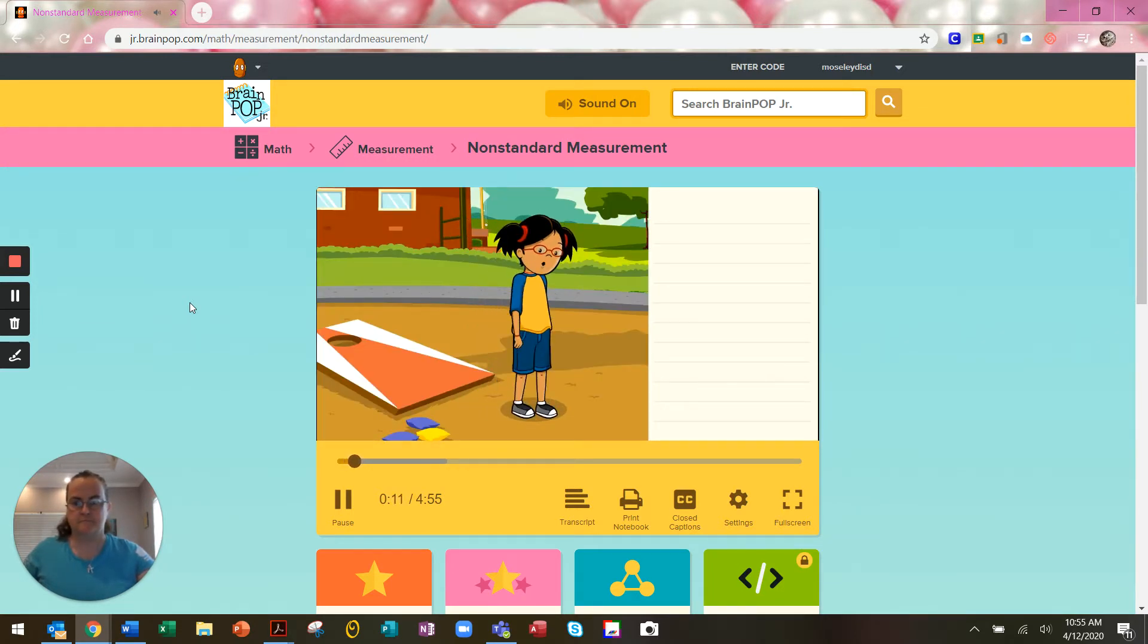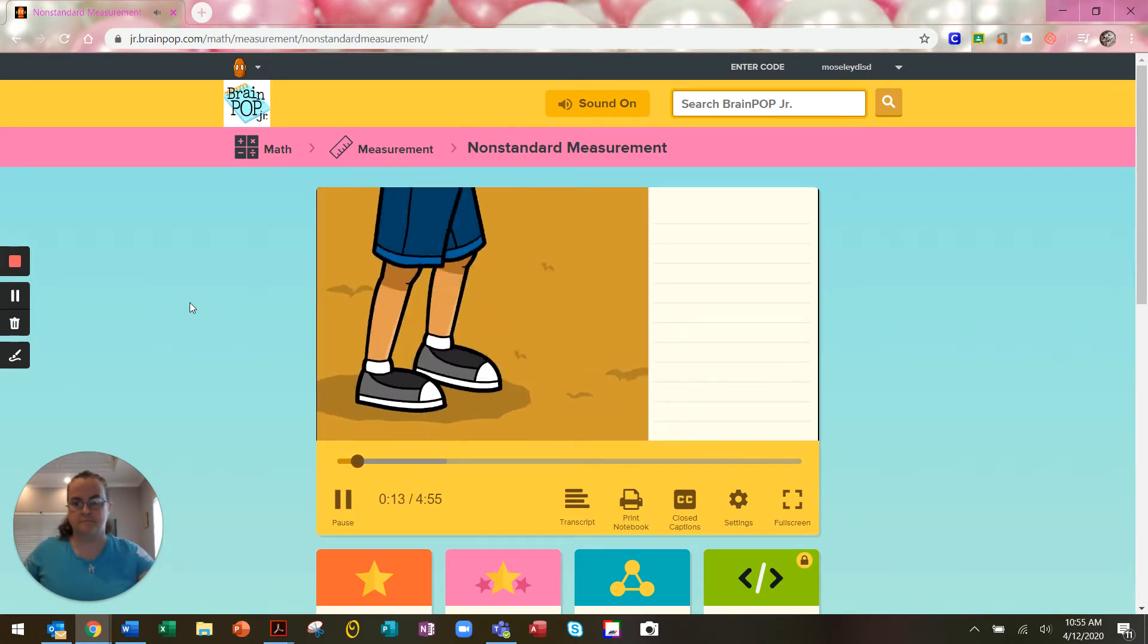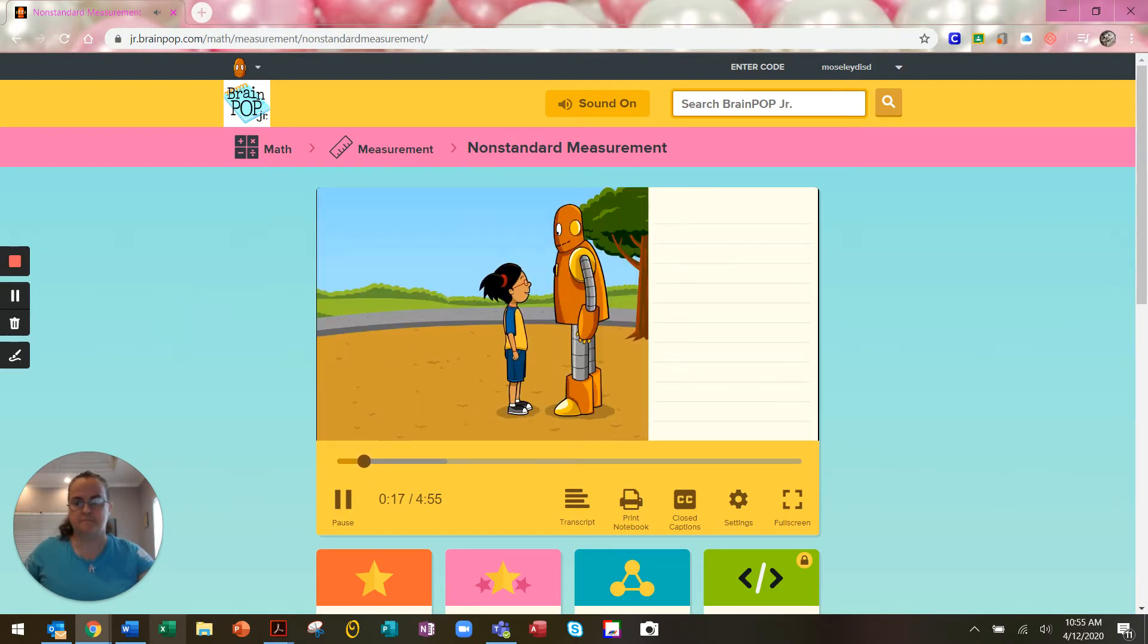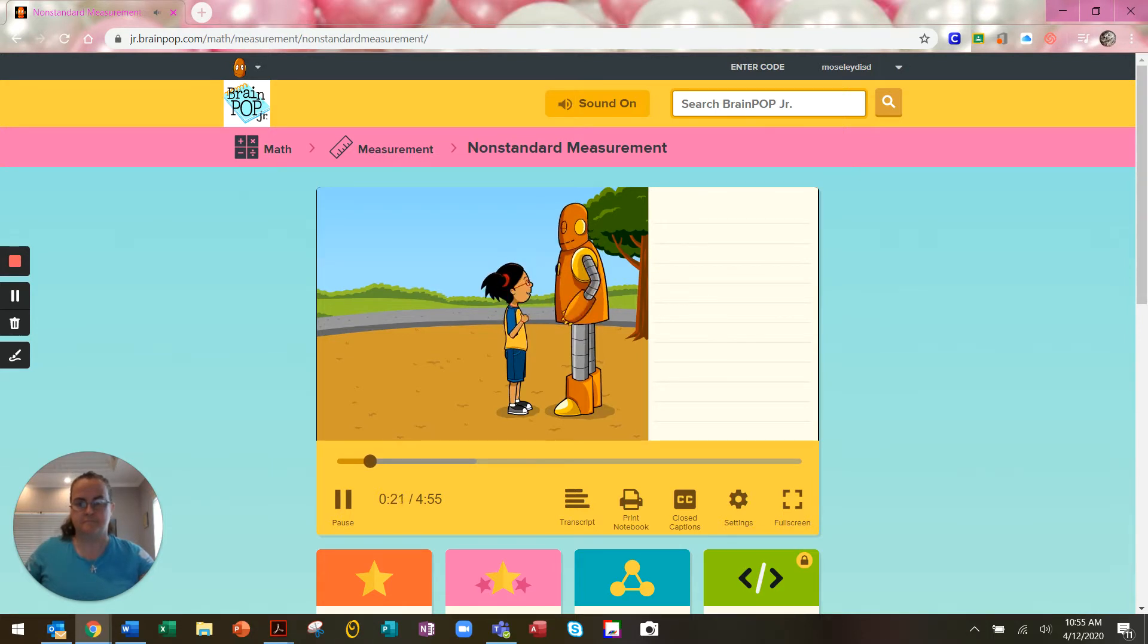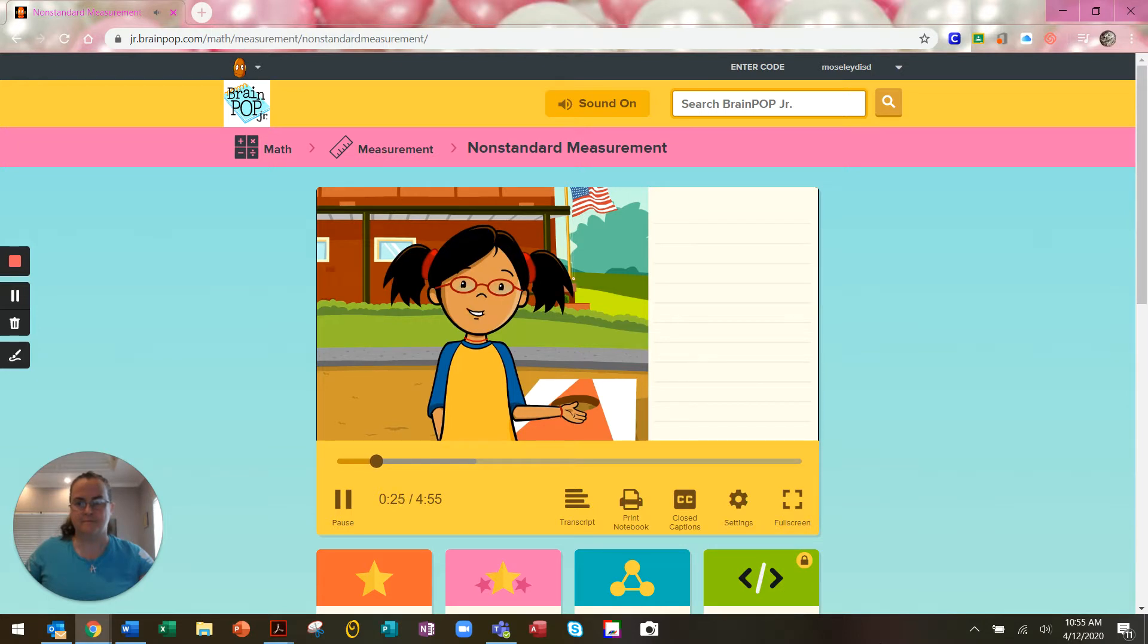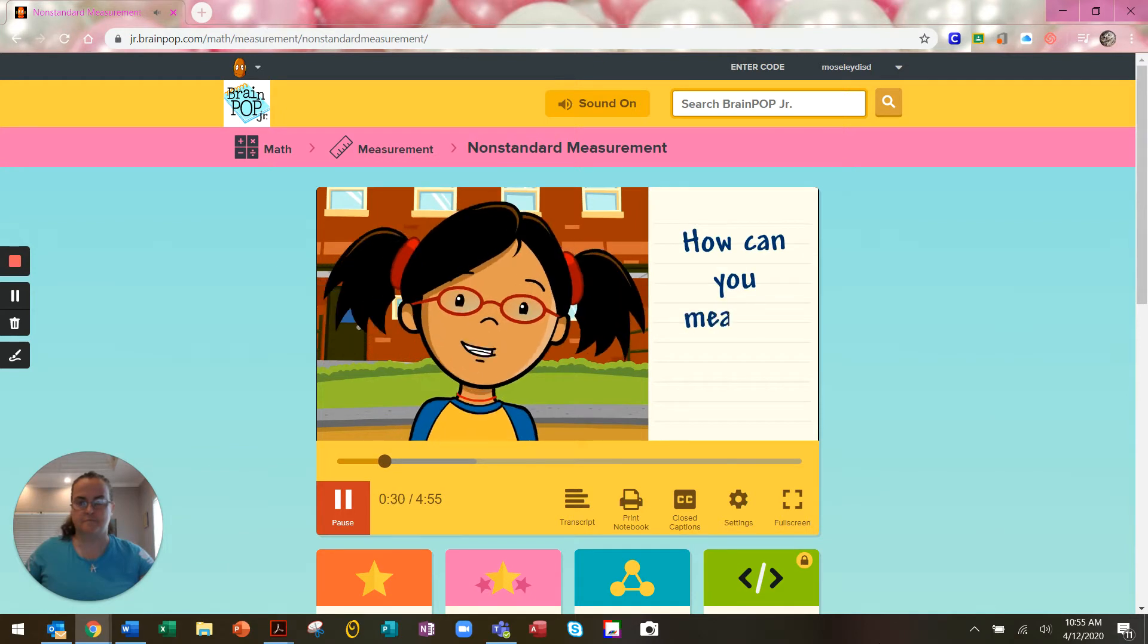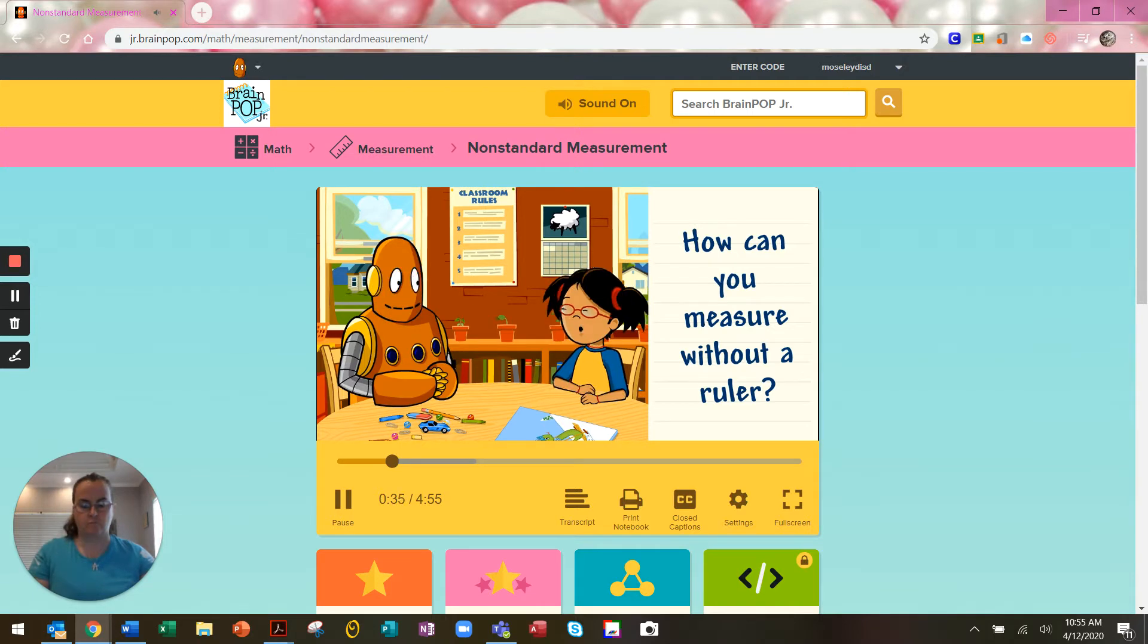One, two, three, four, five. I'm measuring where we need to stand for the beanbag toss. I don't have a ruler or tape measure, so I'm measuring in a different way. How can you measure without a ruler? You can use objects around you to measure things.